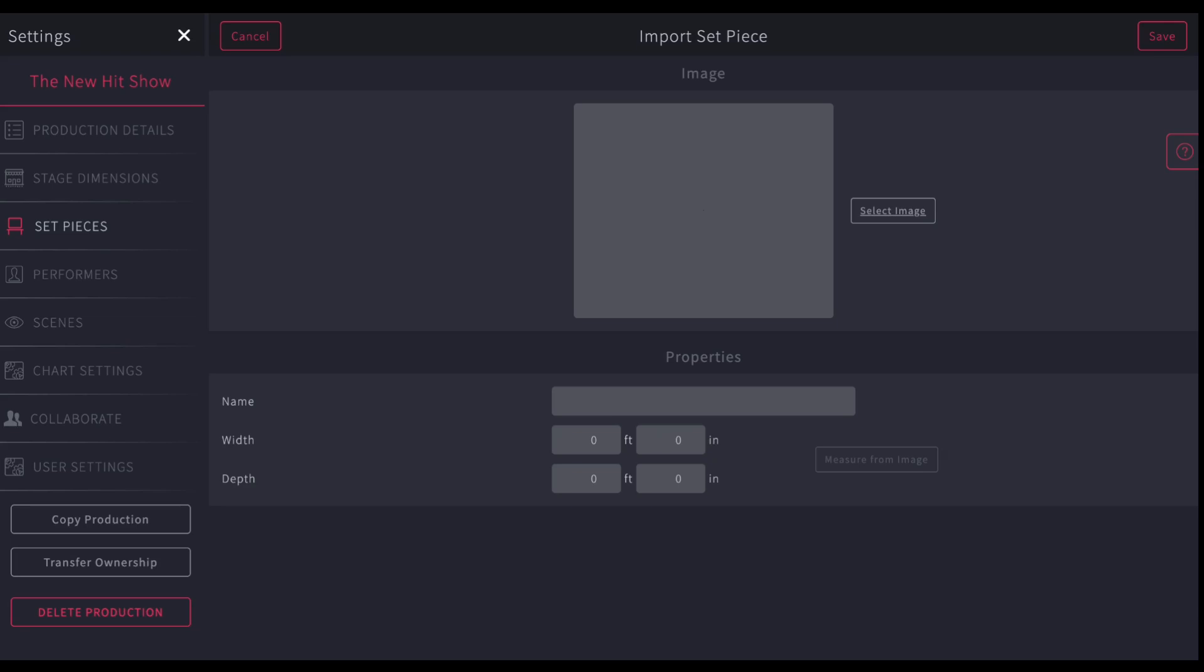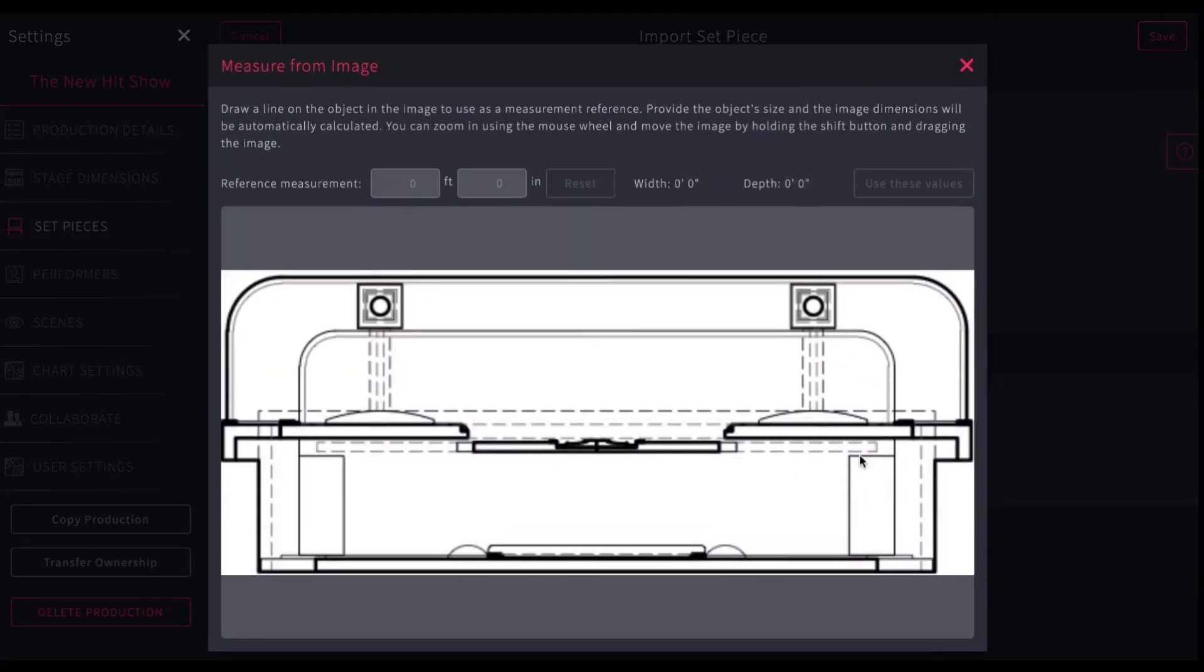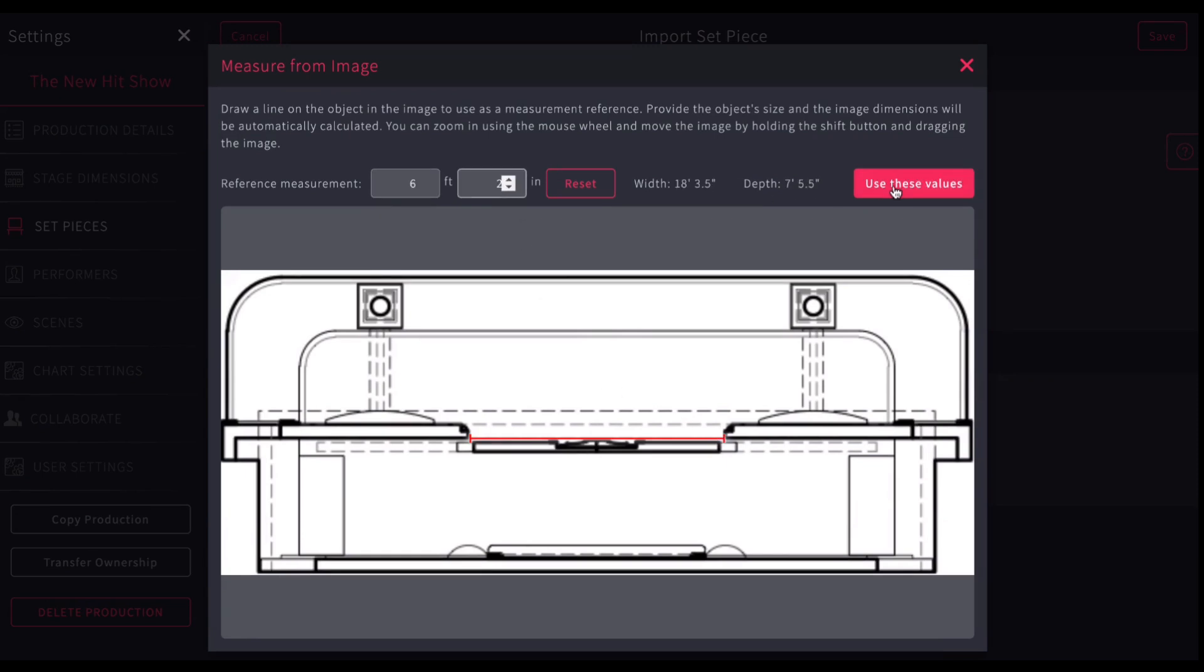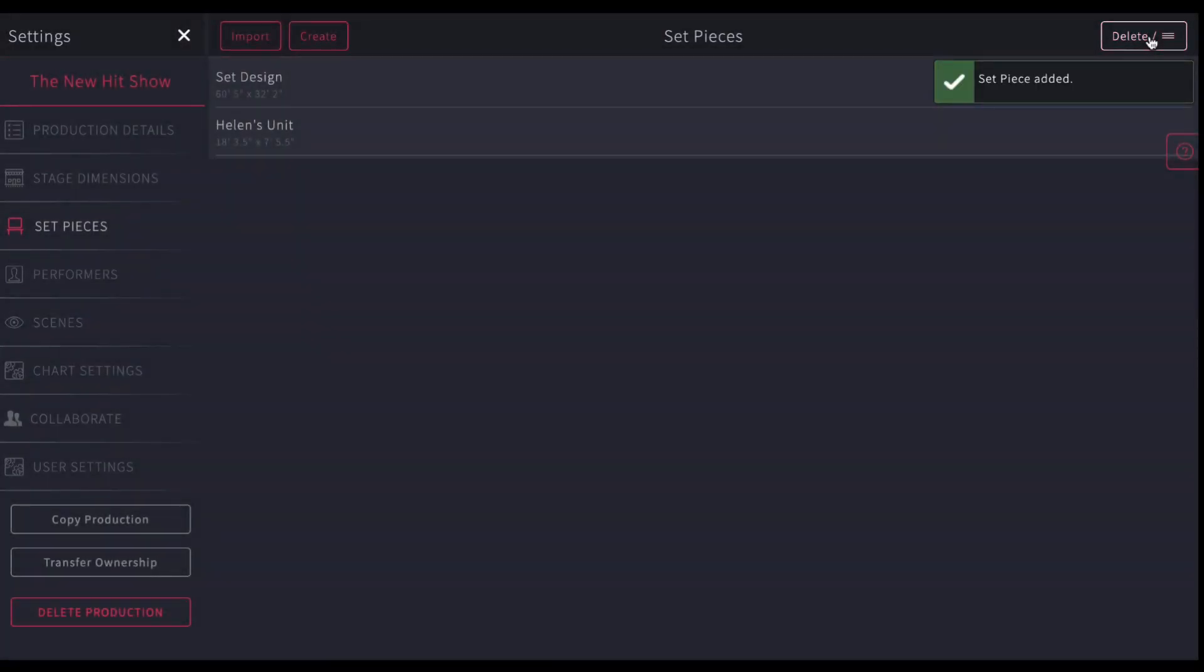I'll open that up, and again, so give this a name, and I'm going to do the same thing, measure from image. Say I just know that this opening in this doorway is six foot two inches, and I'm going to click again, use these values. That does the rest of the math for the whole rest of the image, so you don't have to worry about it, and you'll save it. So now Helen's unit is saved in my set piece gallery, so I can utilize that.